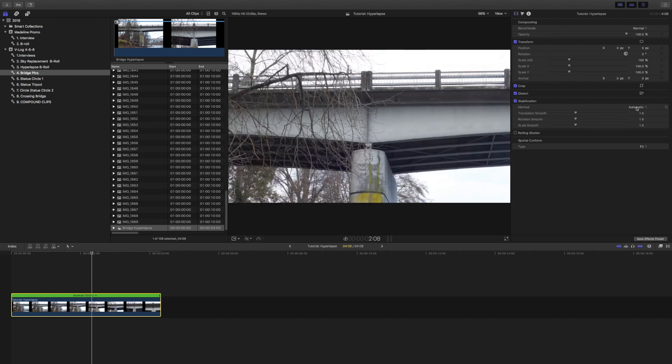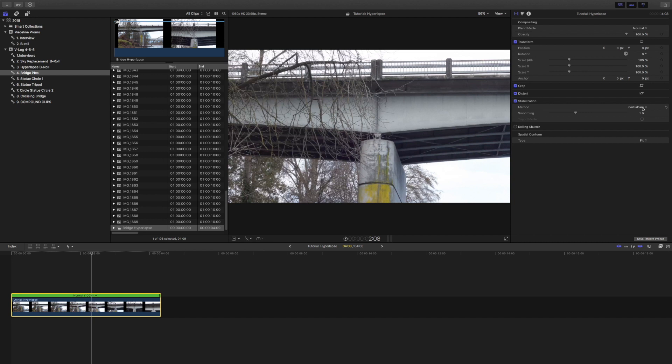Let's go over here, hit stabilize. You're going to want to turn on Inertia Cam once this has been stabilized.